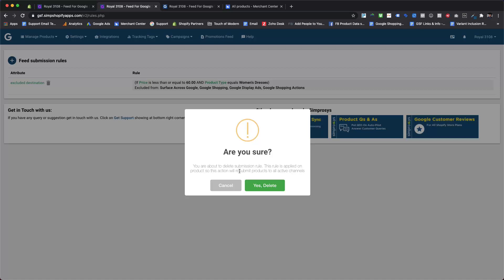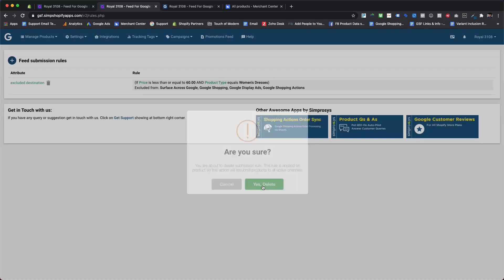Clicking on it will again ask for your final confirmation for deleting the rules and resubmit the feed. Here we are proceeding ahead to delete the rule by clicking on Yes, Delete button.